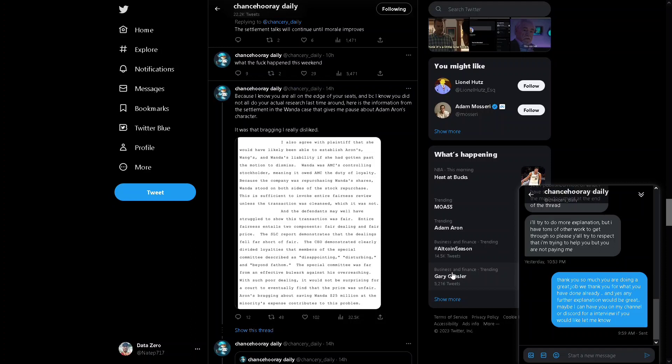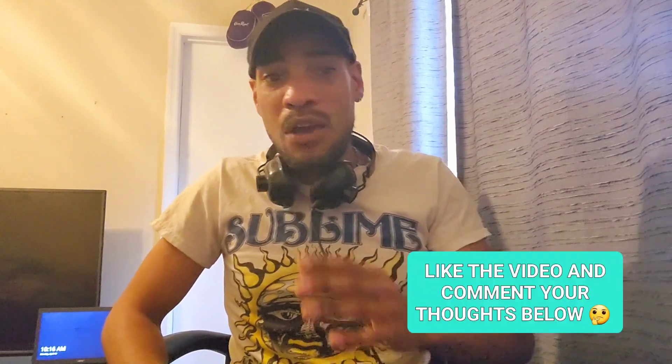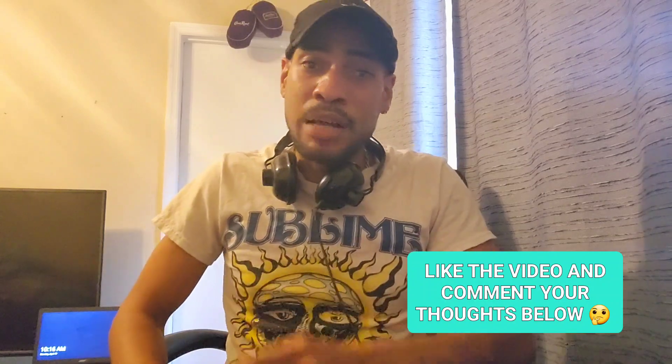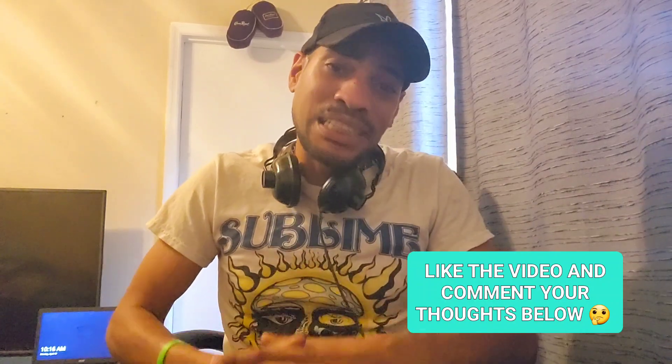That is the video. Hopefully you found it informative. If you did, go ahead and drop a like, subscribe for more content. Remember you can find me on Twitter and Discord for even more Data Zero updates. I truly appreciate each and every one of you that watches the video to the end. As always, have fun, stay safe, make money, peace out.